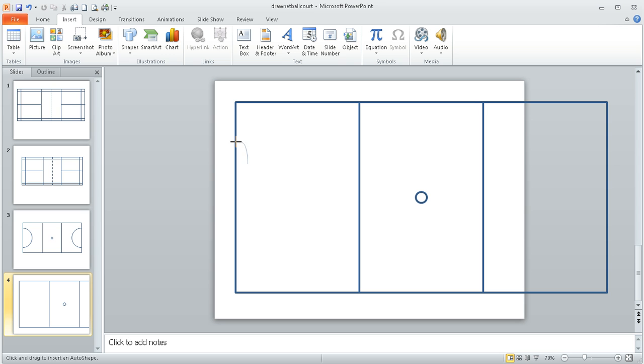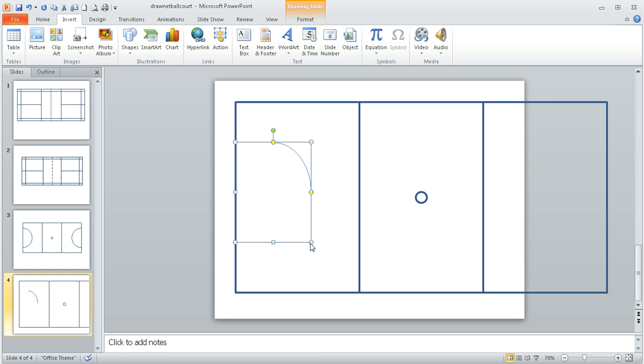I'm just going to roughly drag something onto the screen. It doesn't matter where I go. Now the arc starts off by being a quarter-circle arc, so it's going from this point here down to this point here.